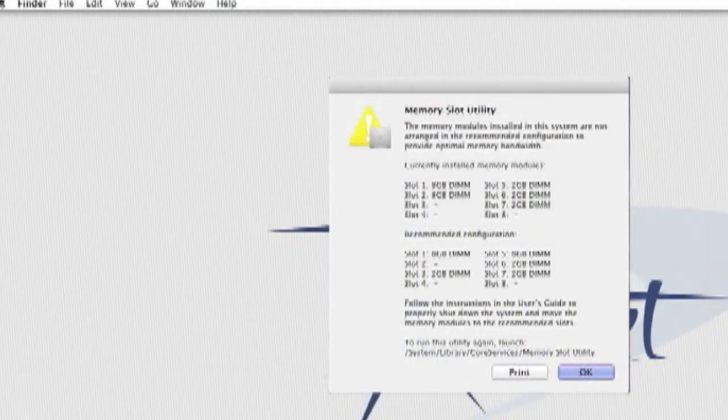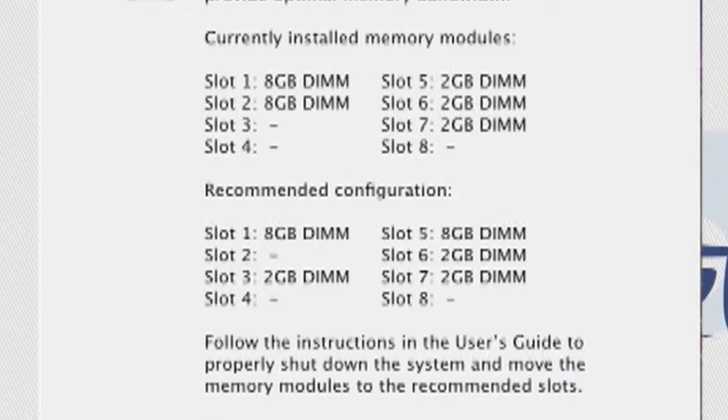When you start up your computer, the memory slot utility window may pop up. This window may tell you that your Mac wants to arrange your RAM in a different order. If this happens, shut down your computer and reinstall your RAM in that configuration.